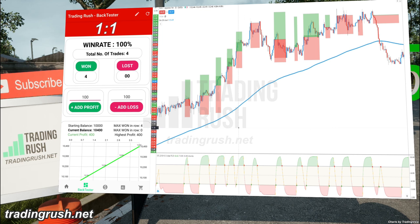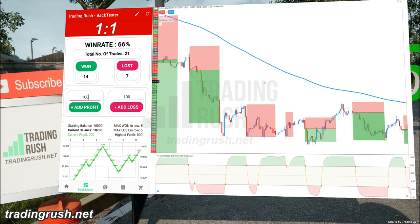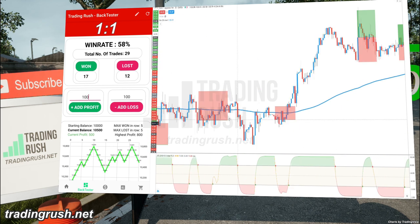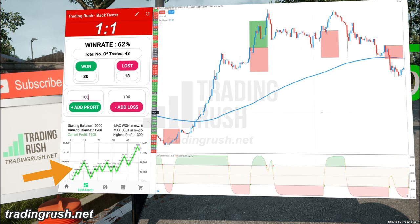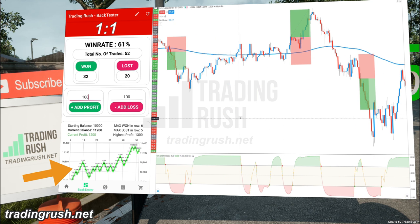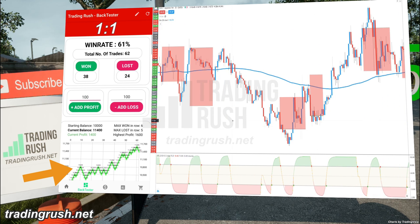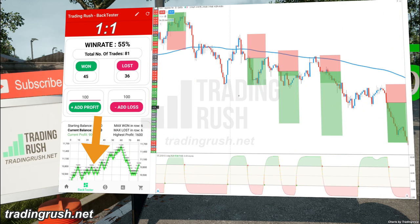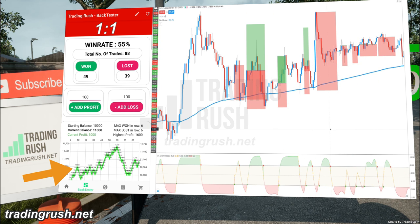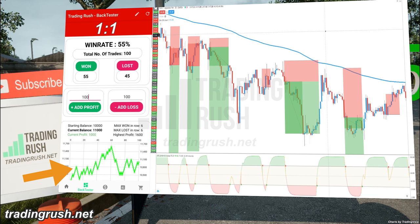Now let's test the Shaft Trend Cycle strategy with a 1 to 1 reward risk ratio. Since we reduced the profit potential per trade, we expected the win rate to increase. The profit graph went in an upward direction, but it was not looking as good as the profit graph of the 2 to 1 reward risk ratio. Since we are winning the same amount as the potential loss, the profit line was going sideways at times. The Shaft Trend Cycle with a 1 to 1 reward risk ratio got an approximate win rate of 55%.